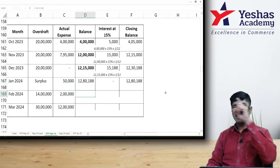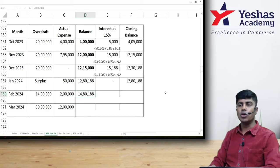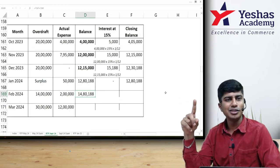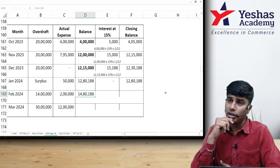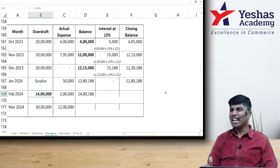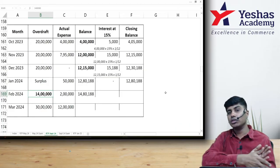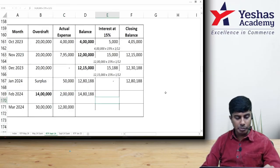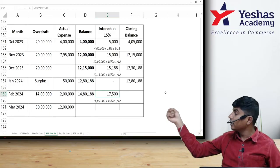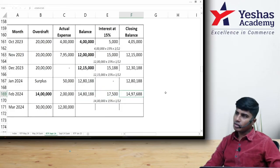In February, the opening balance is 12,80,188. Add 2 lakh expenditure: total amount incurred on asset = 14,80,188. But actual borrowing is only 14 lakhs. Since borrowing cost to be capitalized cannot exceed actual borrowing cost, interest is computed on 14 lakh: 14 lakh × 15% × 1/12 = 17,500. Closing balance = 14,80,188 + 17,500 = 14,97,688.